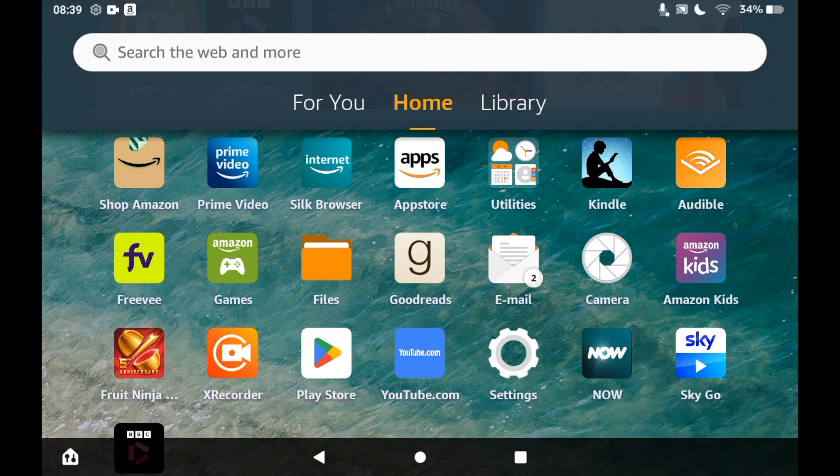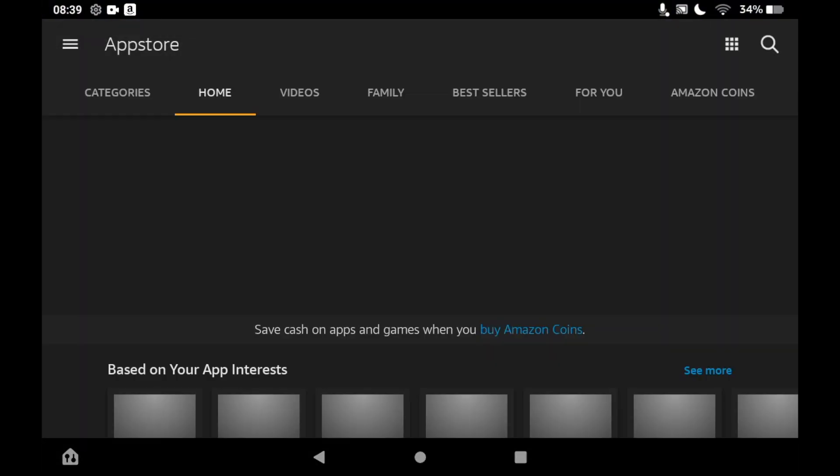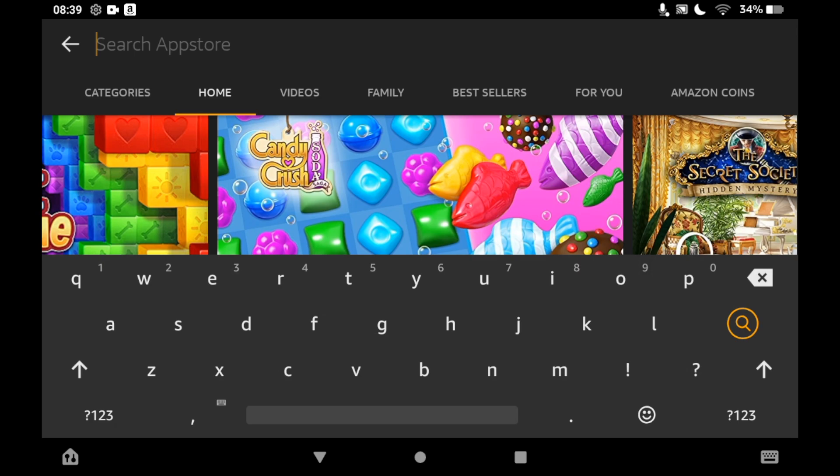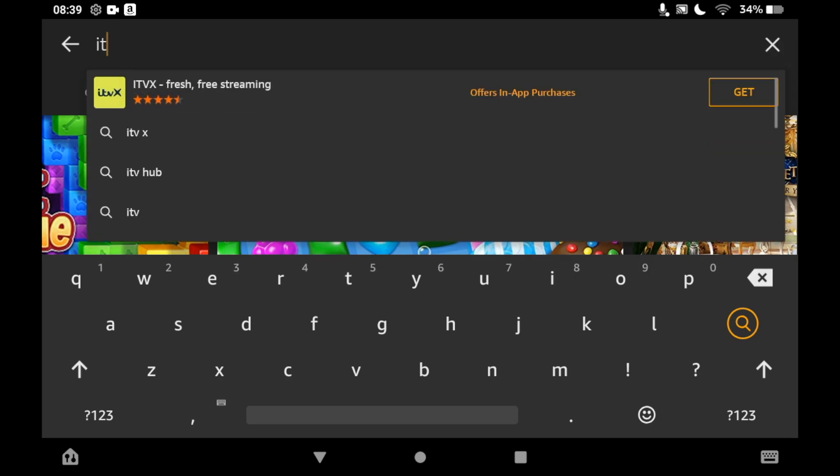Then click the top right hand corner once you're on the App Store where you see the little magnifying glass icon. Type in ITVX, you should see the logo pop up, and you can just click on that.